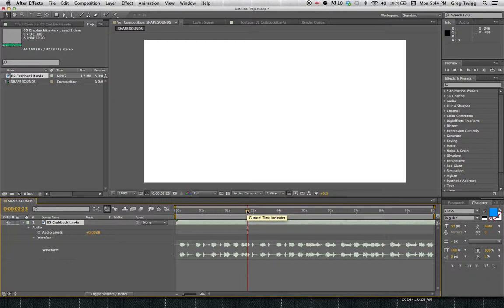So that is importing audio and viewing it in your timeline. And I'm going to wrap this movie up and we're going to jump into then animating to audio and using visual cues and having some fun stuff happen. All right. Thank you.